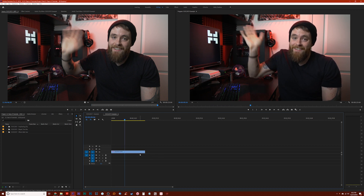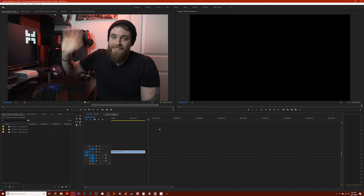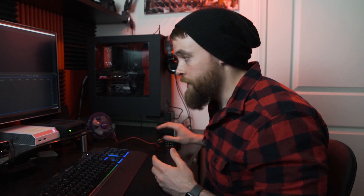You could always click on the clip, hit Command or Control C, select which track you want it to paste to, move your cursor and hit Command or Control V to paste the clip. That works just fine, but there are a number of steps in that and there's a much easier way to do it.